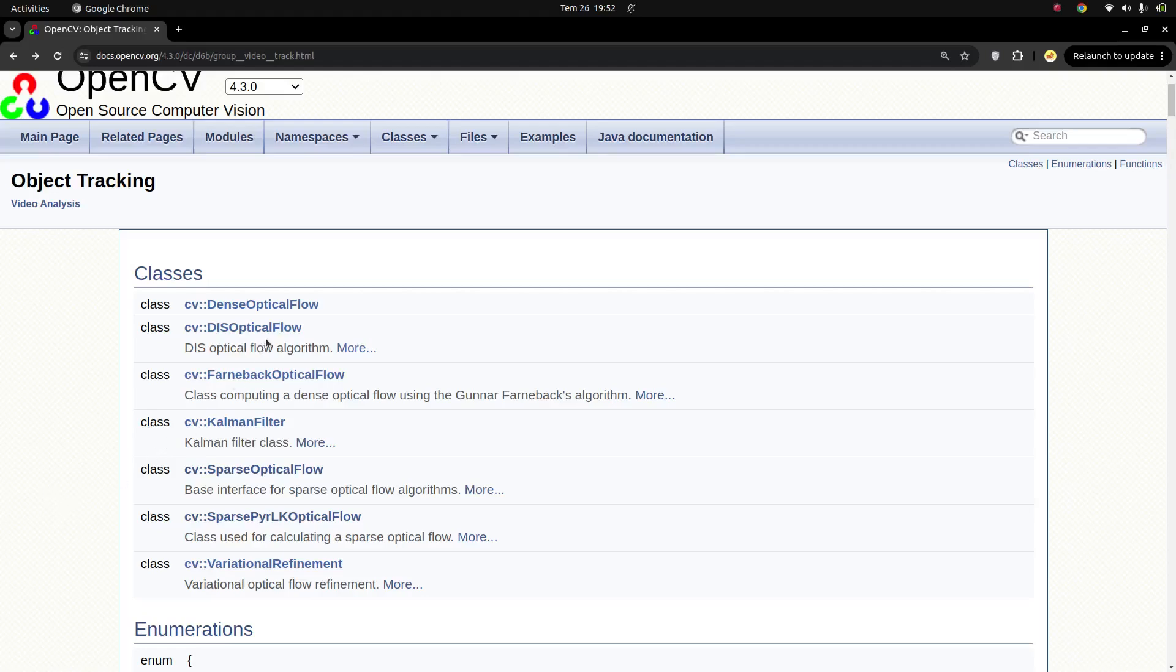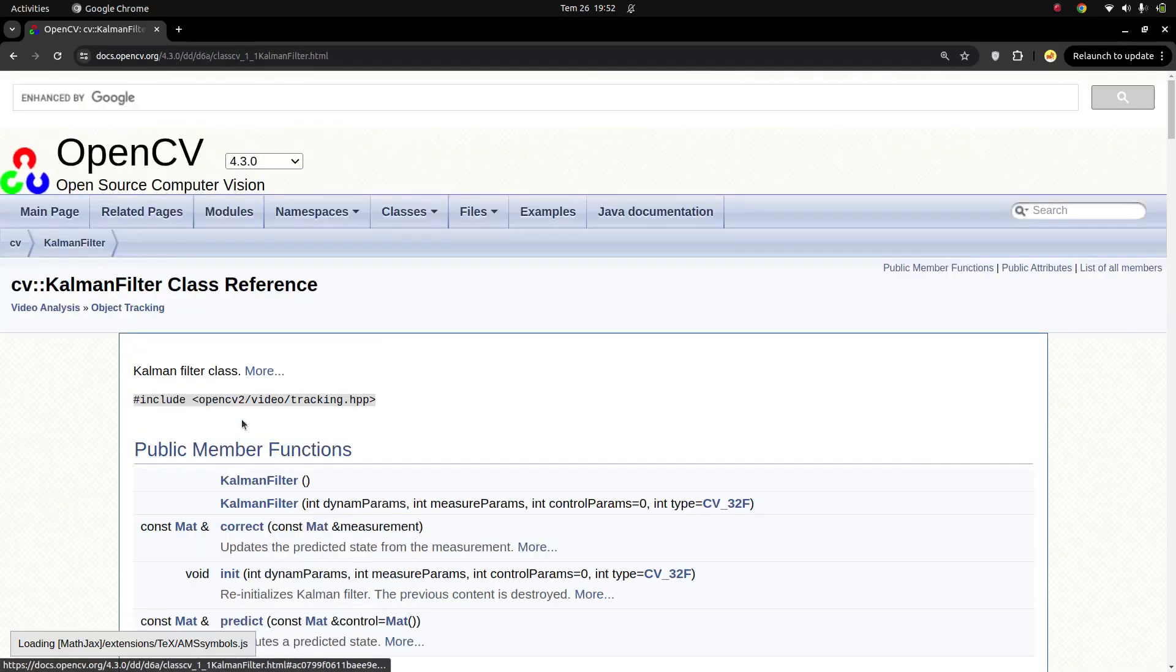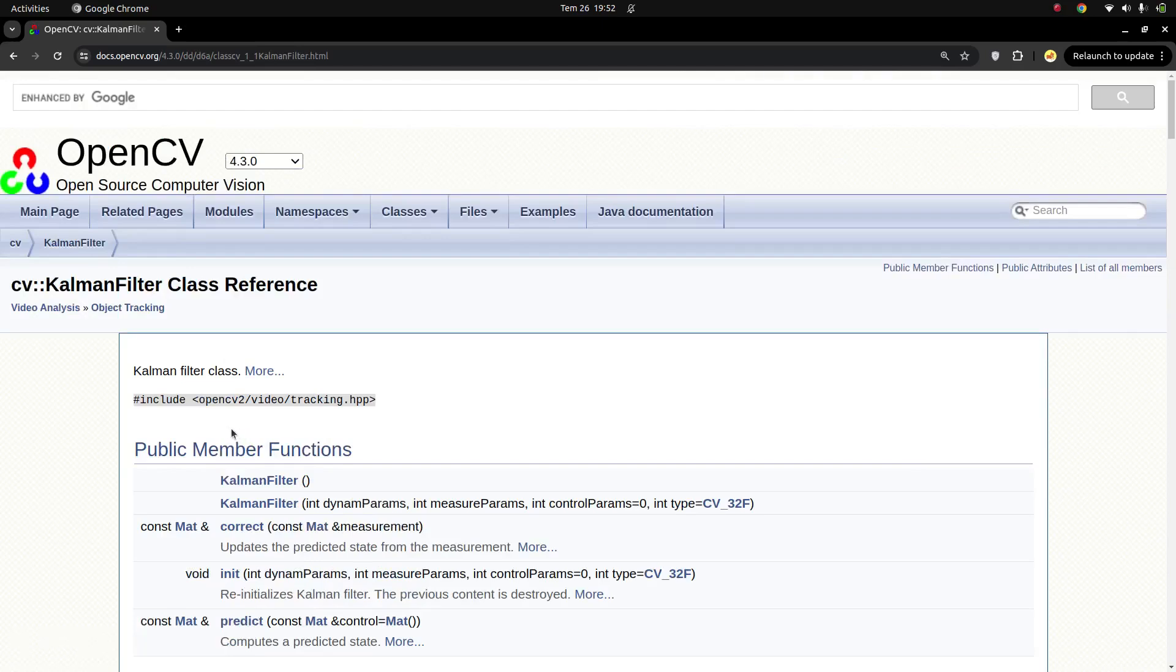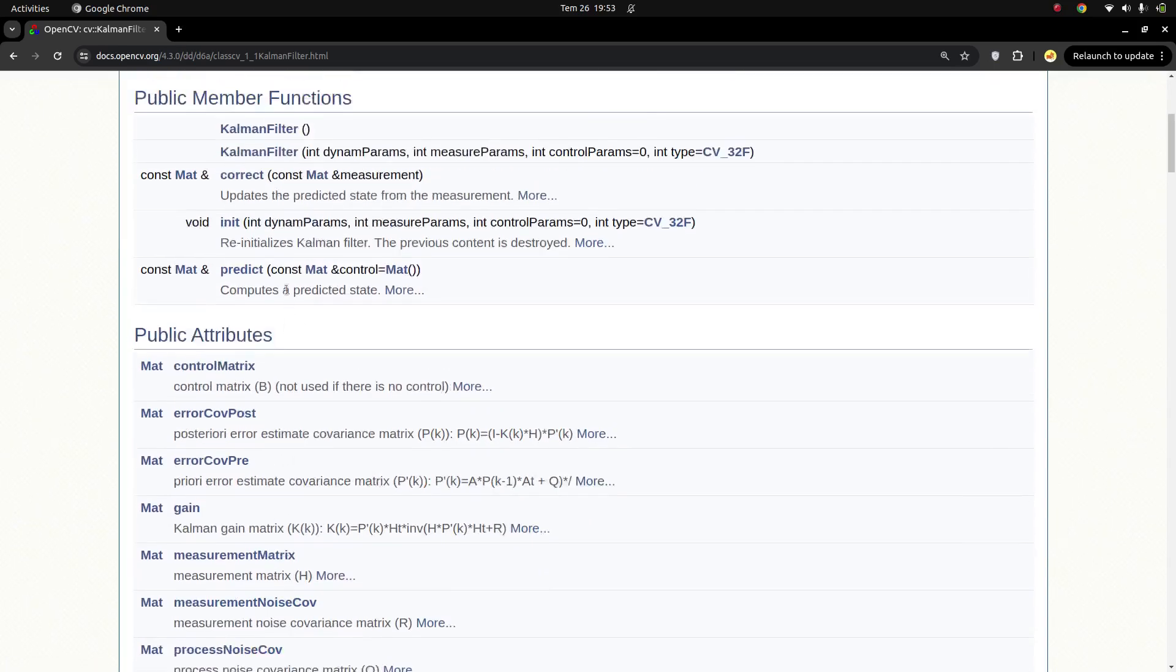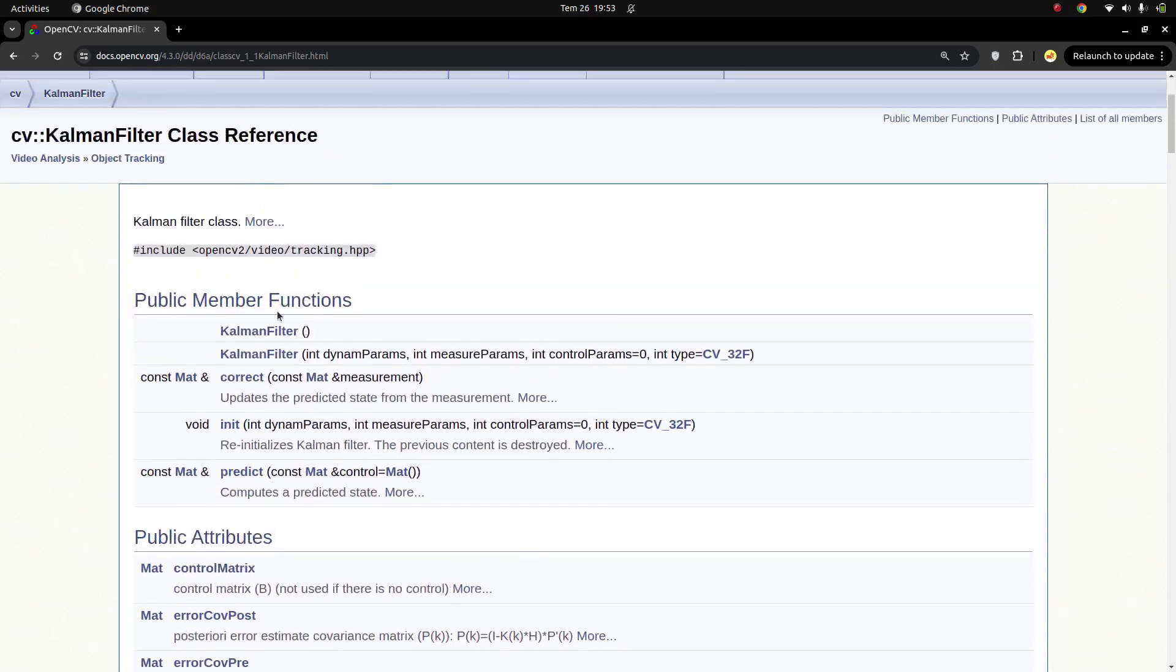Lastly we learned about the optical flow module and we finished that one. Today we're gonna start a new module which is Kalman filter. For this video we're just gonna make a short introduction, and in the next videos we're gonna get into the details of this class.